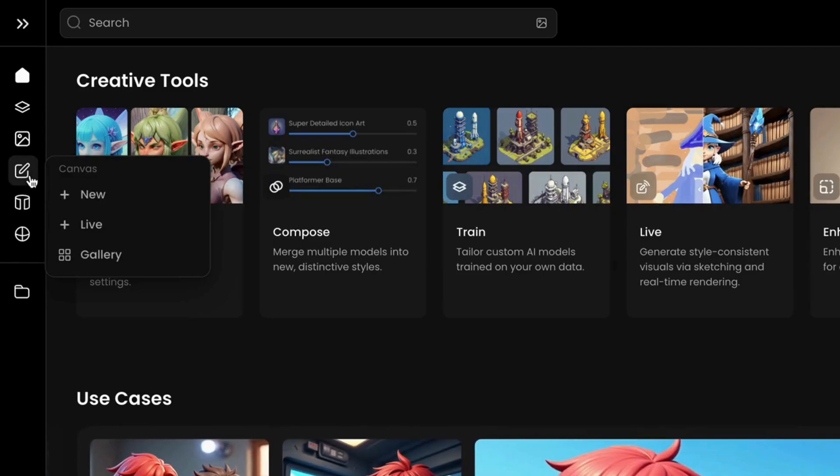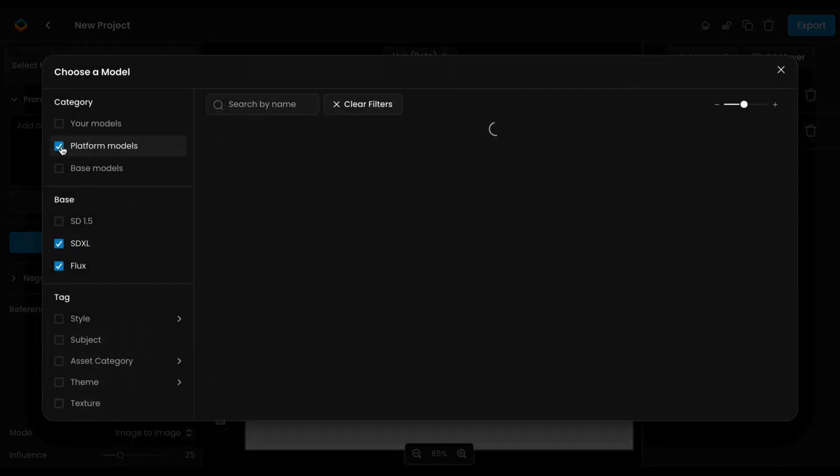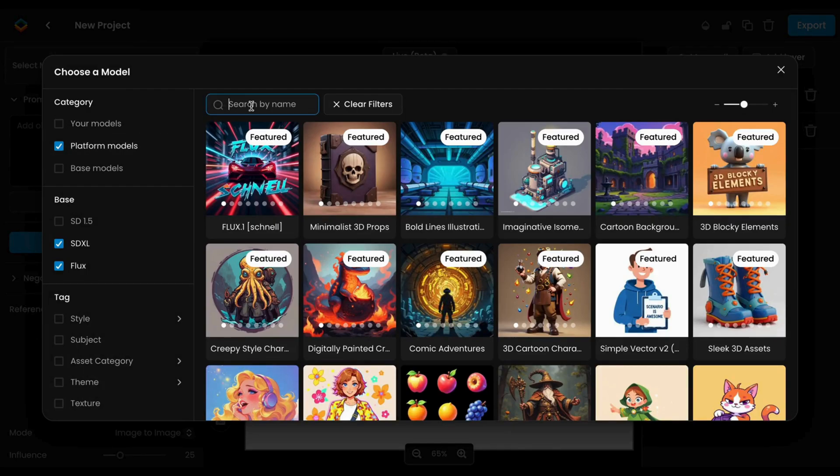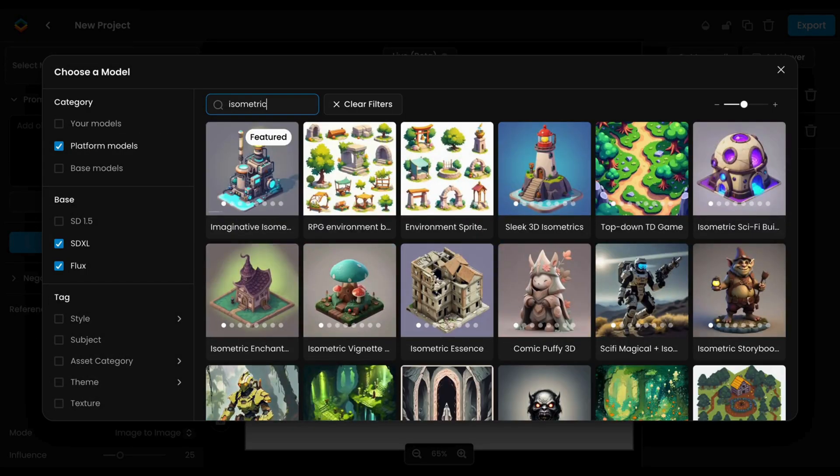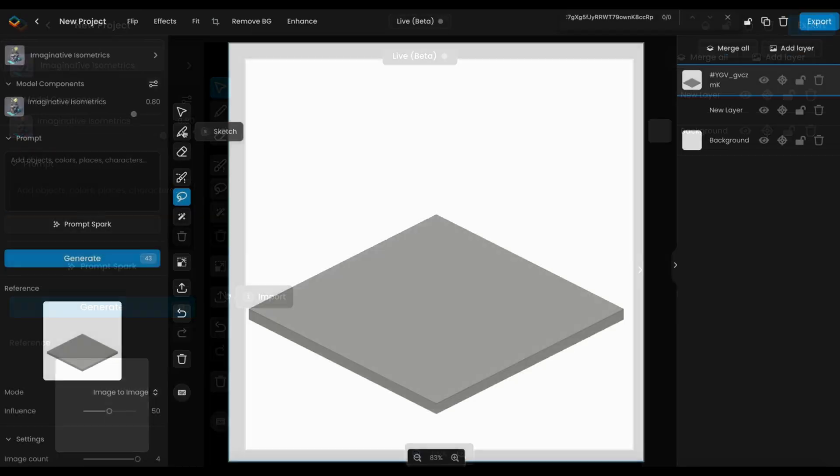To start from scratch, create a new project by selecting Start New from the left menu. This will load a blank canvas where you can build your isometric asset from the ground up. Choose the model that aligns with your aesthetic, as this will shape the look of all future generations and edits.